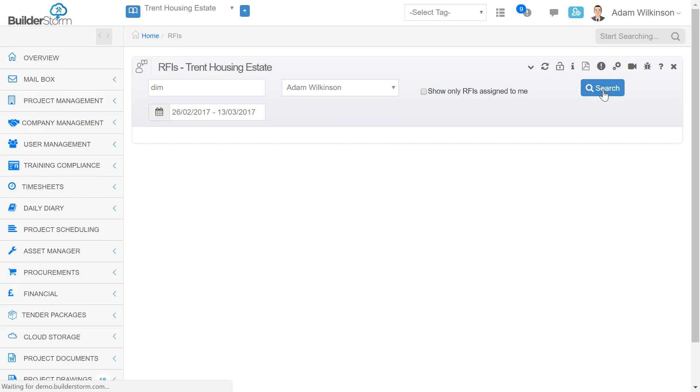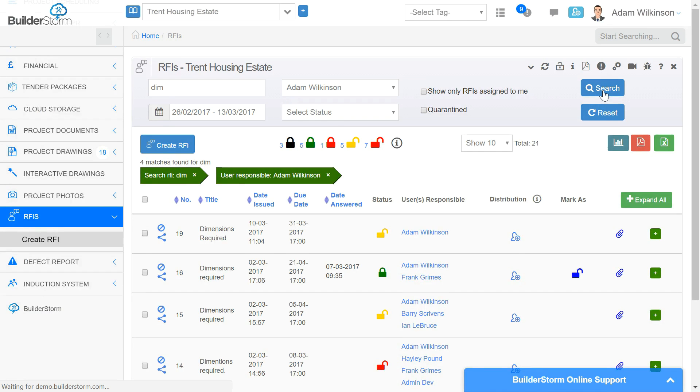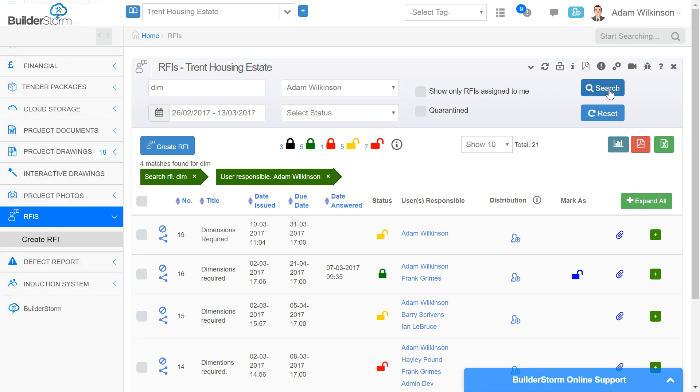You can also search for an RFI using status. This is an extremely useful tool to see which RFIs are still outstanding, coming up to a due date, or which RFIs are overdue and need to be followed up immediately.